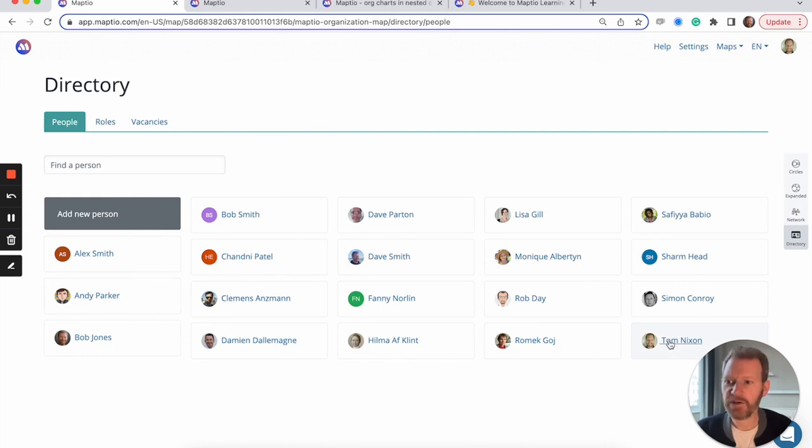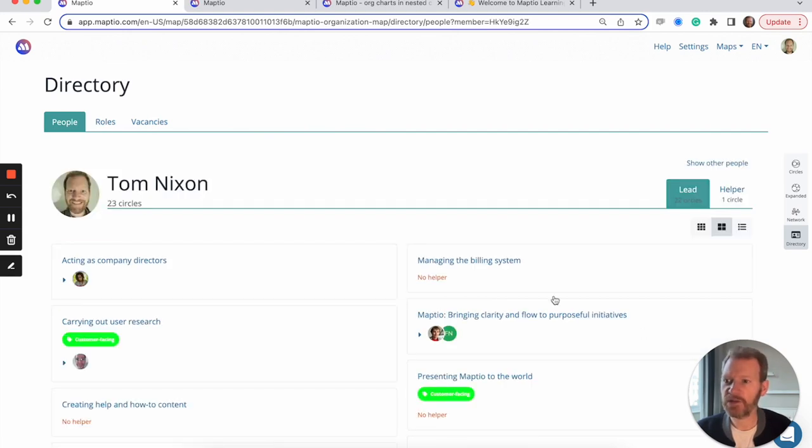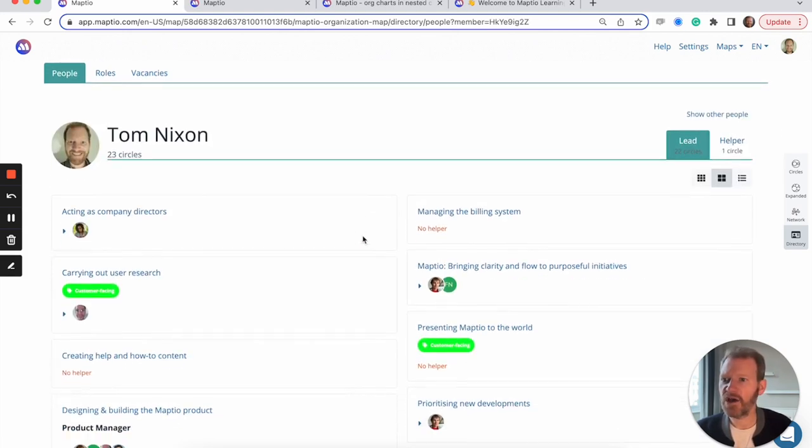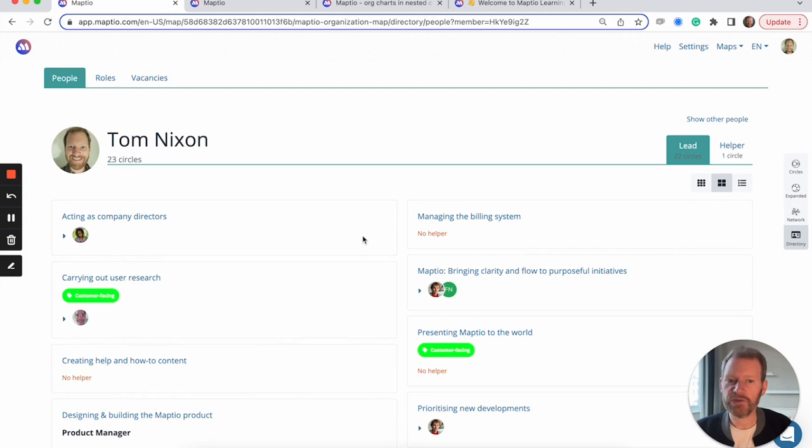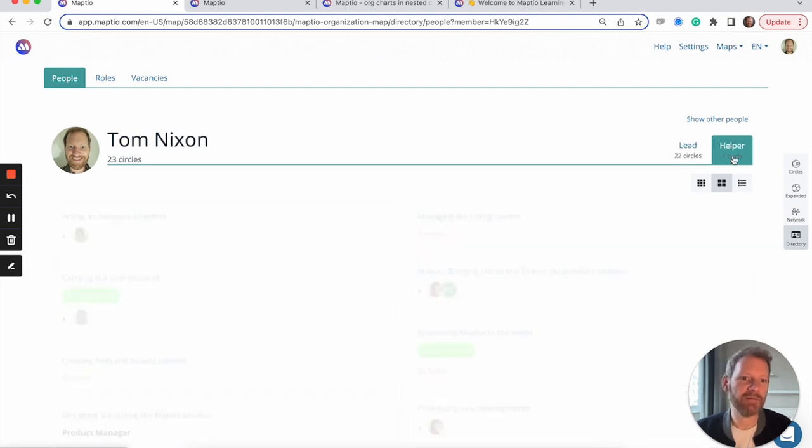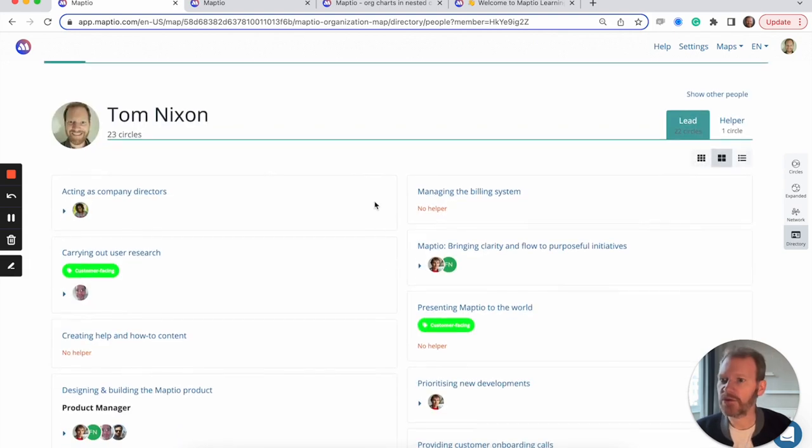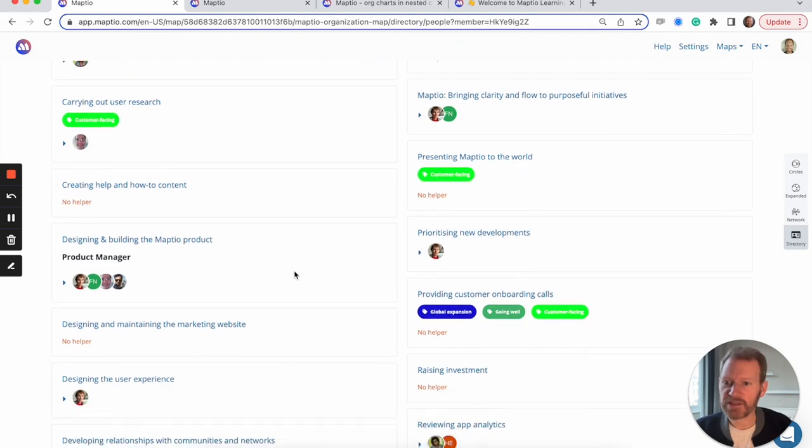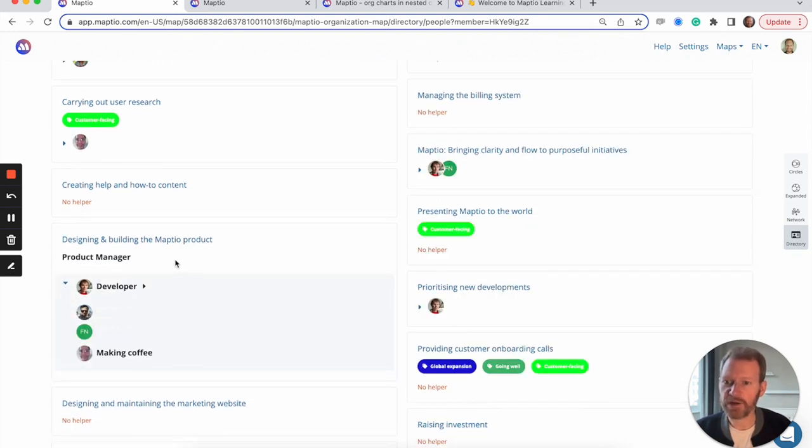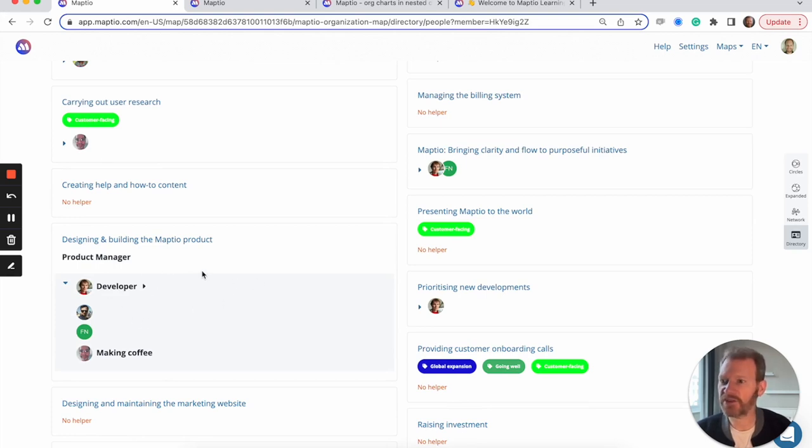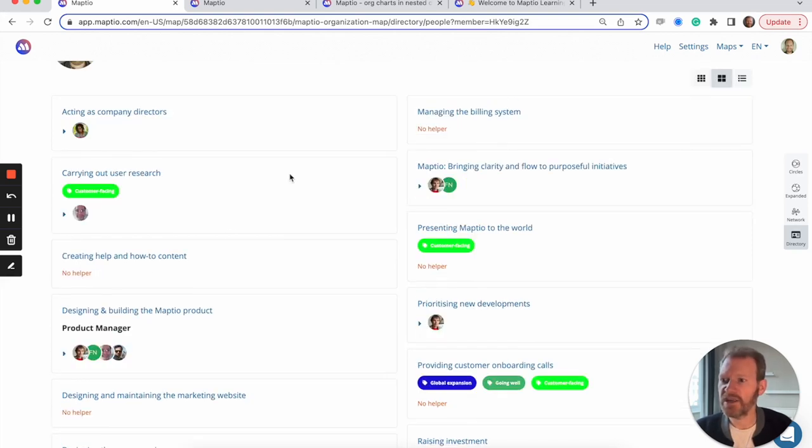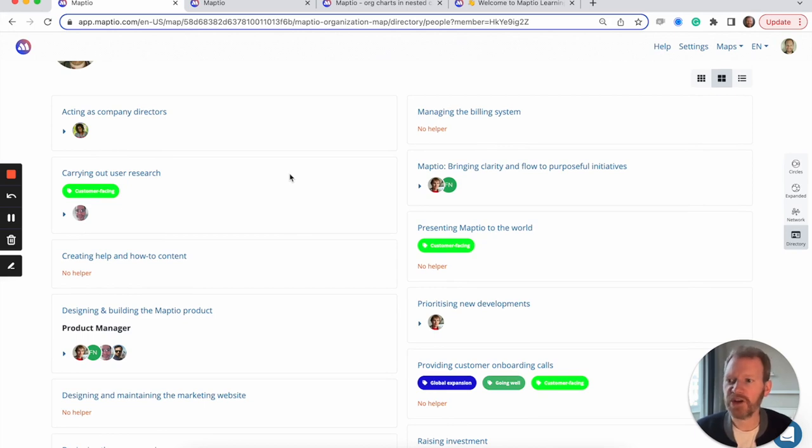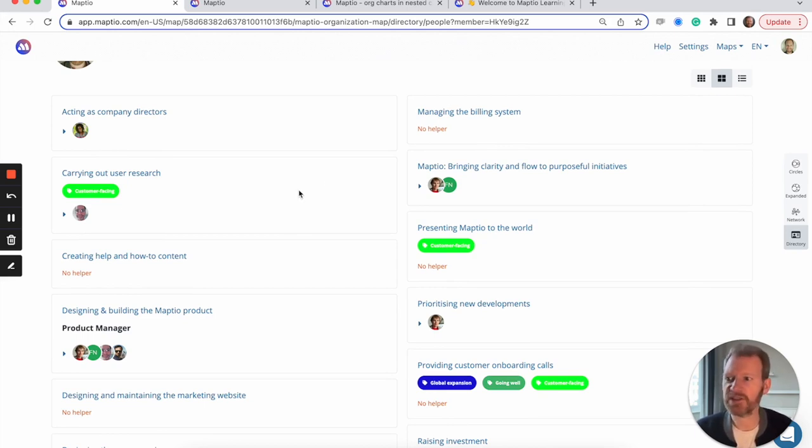The directory view shows a list of all of the people in the organization. And if I click on someone like here, I can see which circles they're either leading or where they have some other role. I can also see who else is involved in working on those things that they're working on. So here I can see a list of everyone else involved in designing and building the MapTO product. I can see any roles that they've got added to them as well. So this is like a more modern dynamic form of job description that evolves over time and reflects what's actually going on.